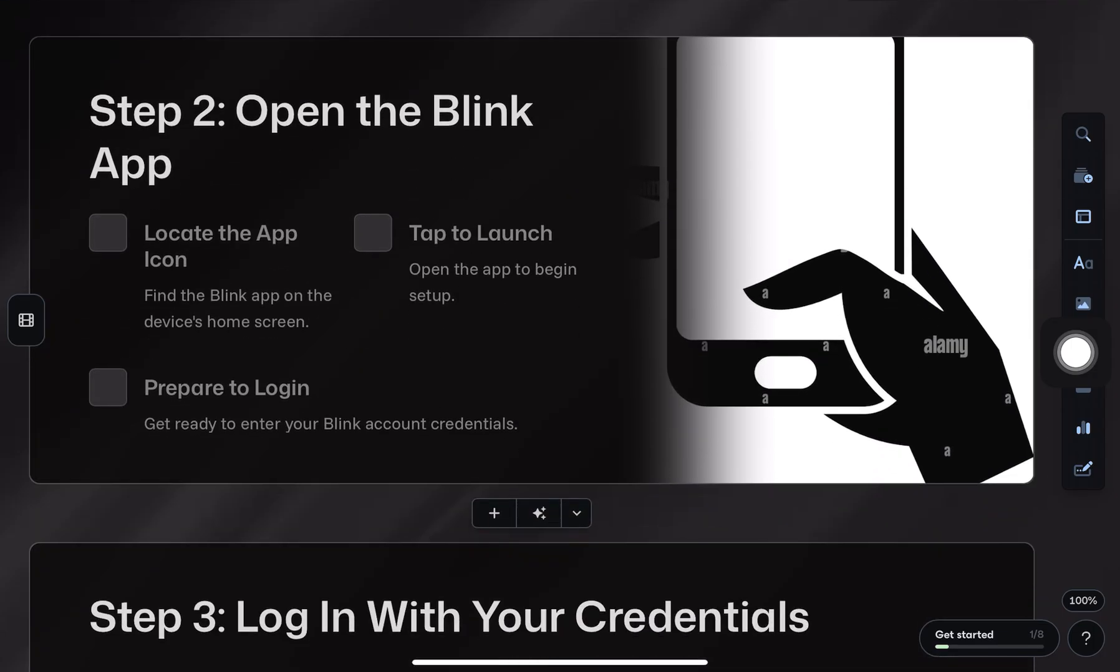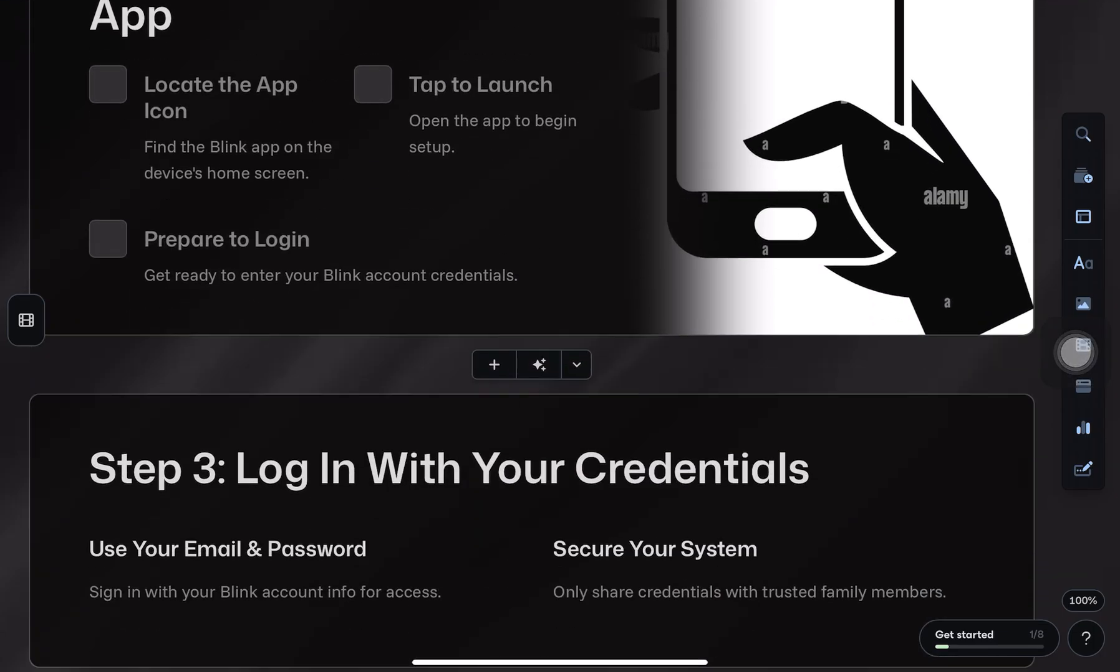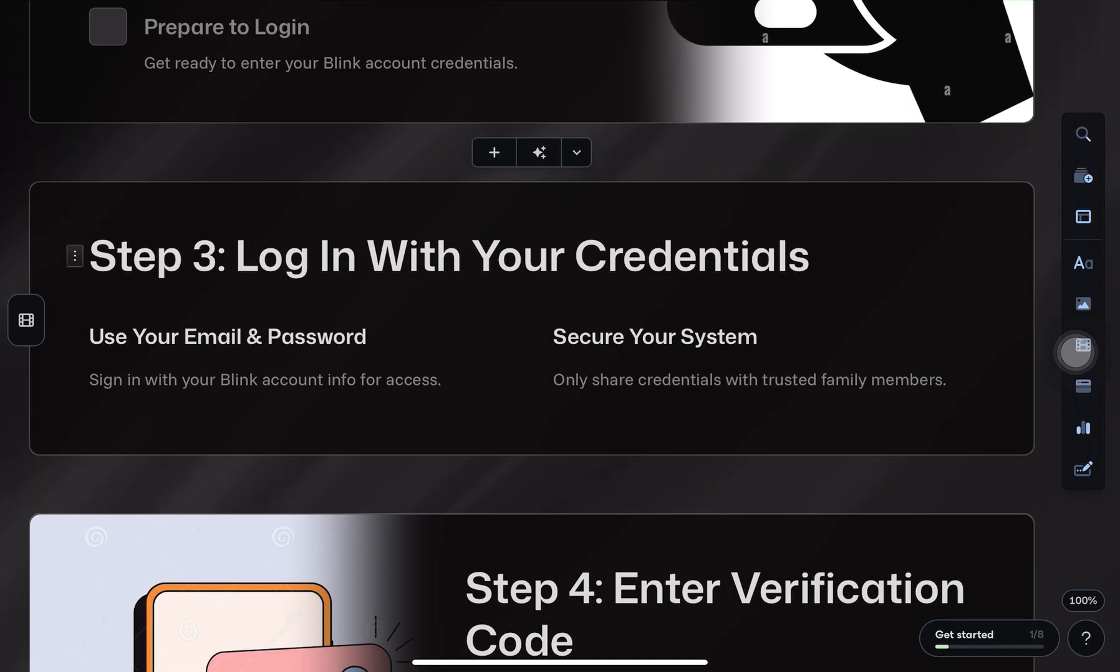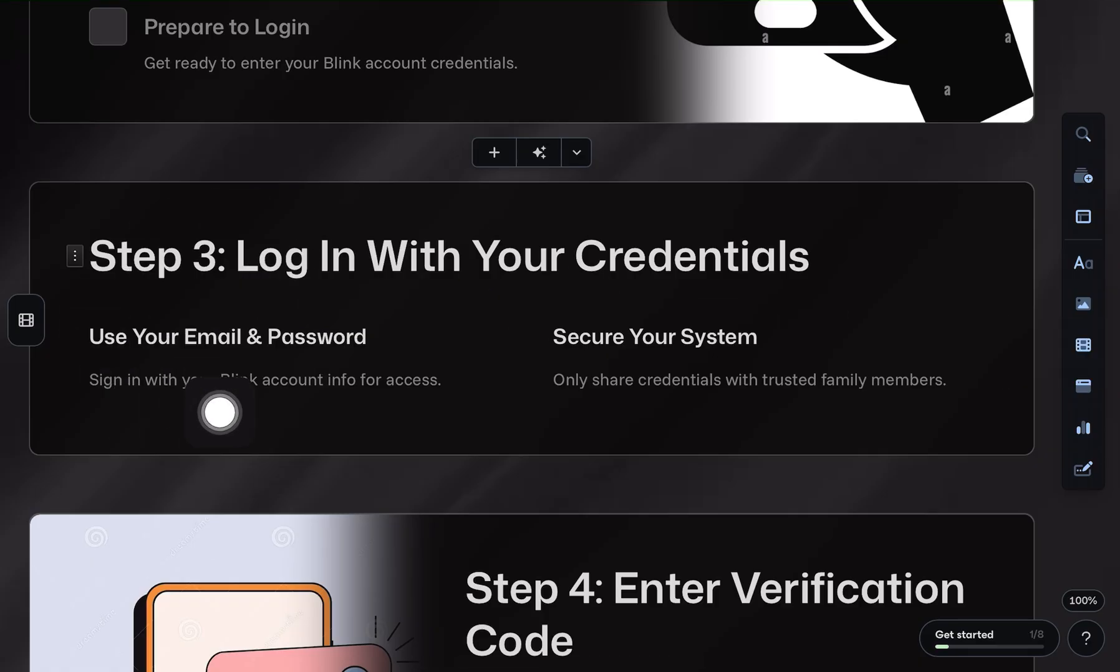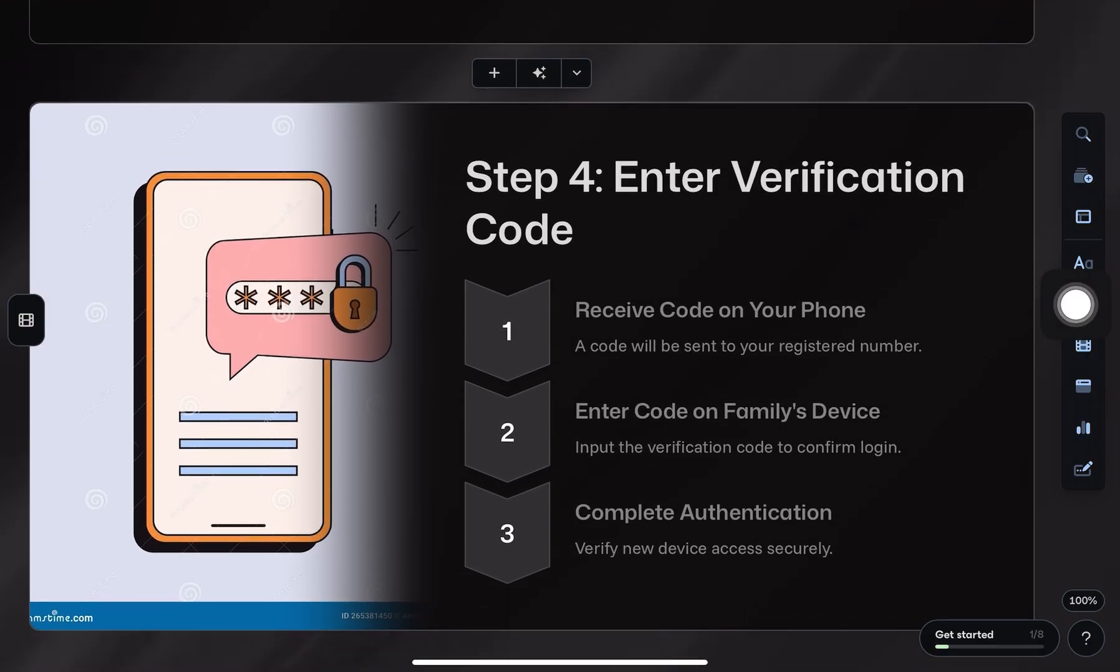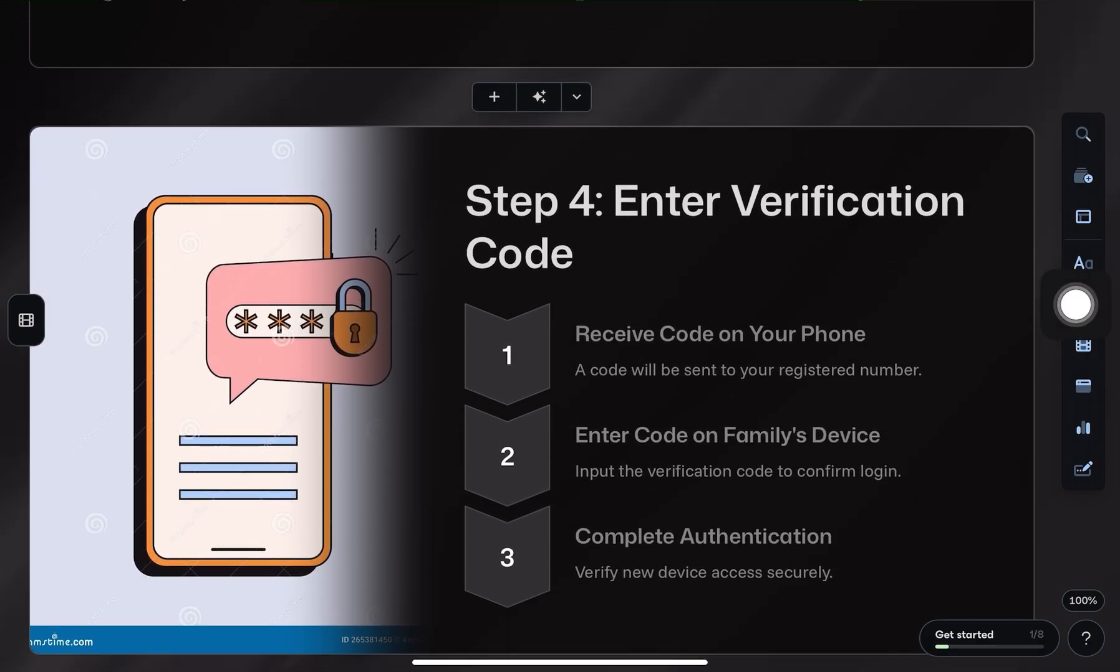Once the app is installed, open it on their device. Now log in using your Blink account credentials, that means your email and password.